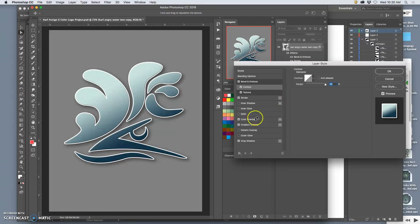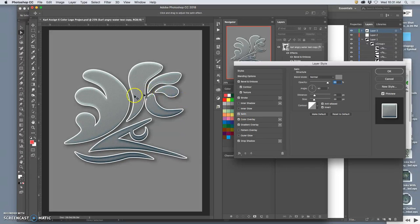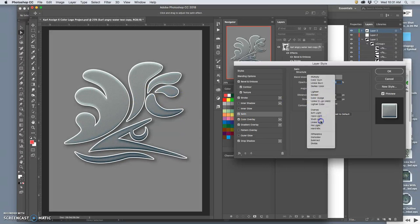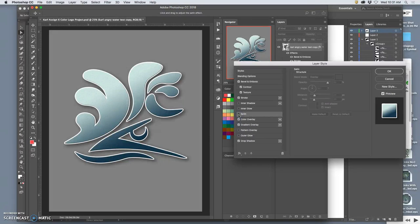And then we have other options. One that's often used is satin, which gives a soft glow and a gray in the middle, especially if you put it on overlay. That can add kind of a nice sheen, like a satin ink coating.